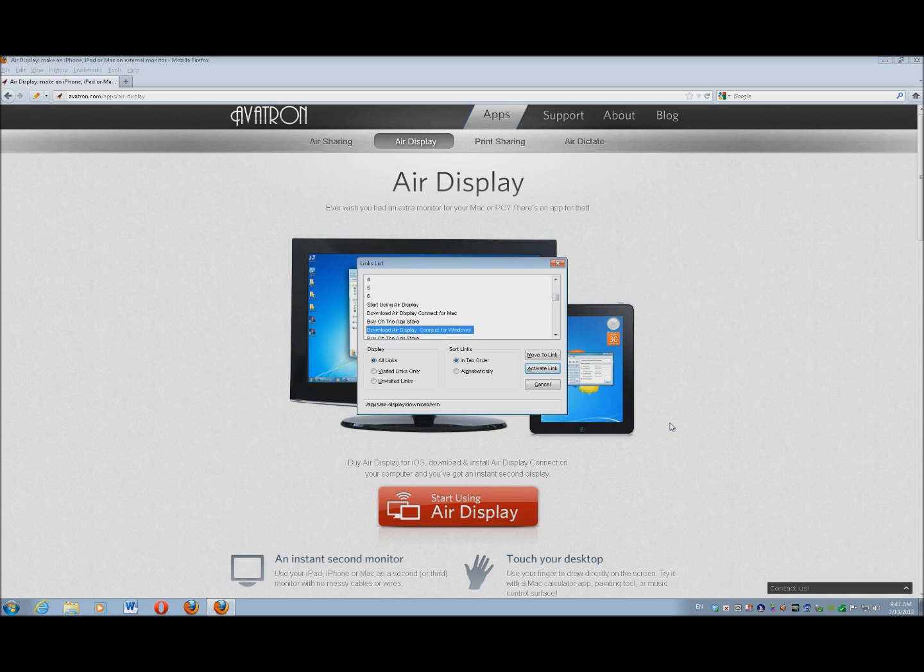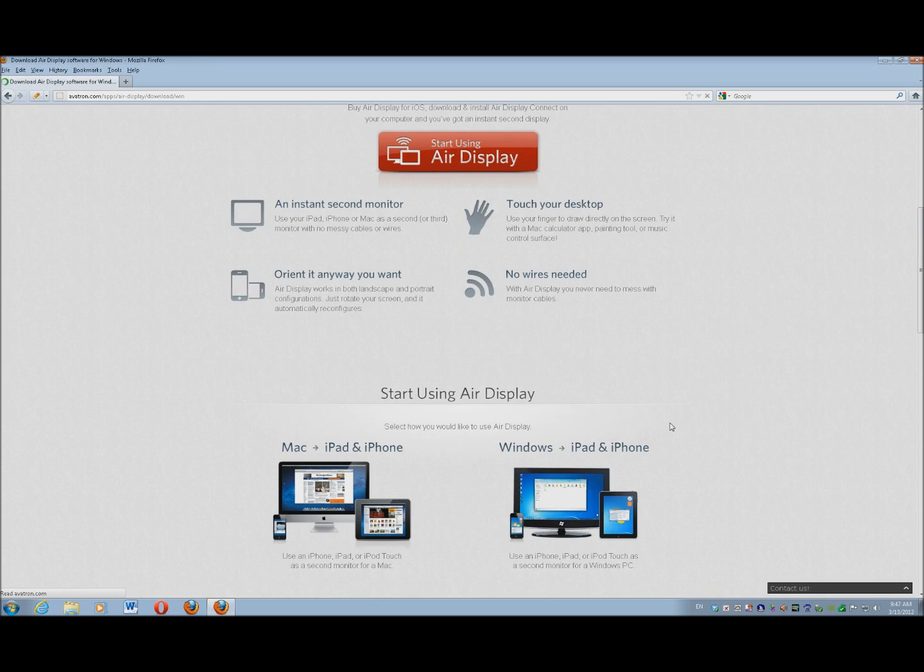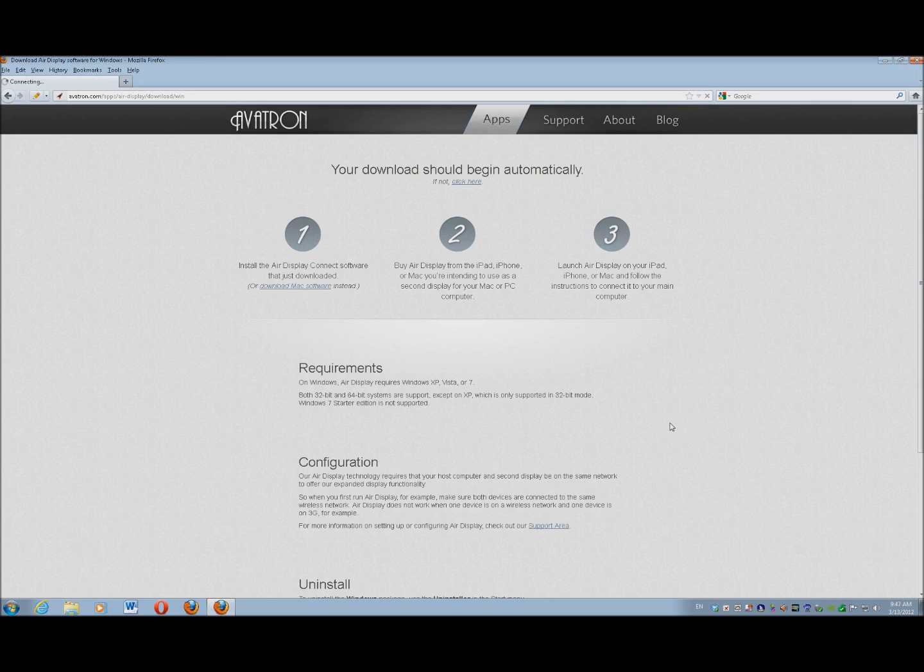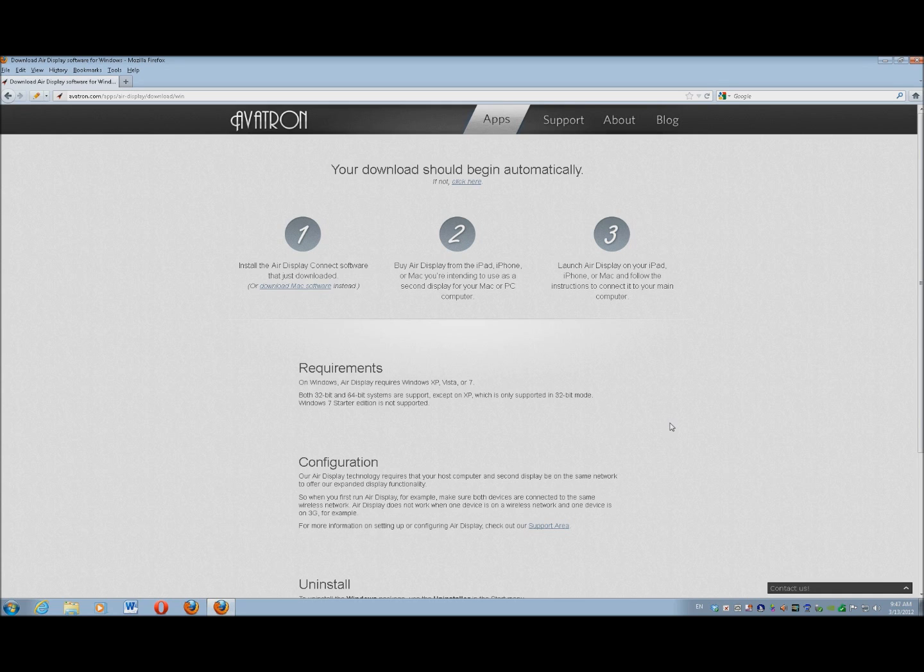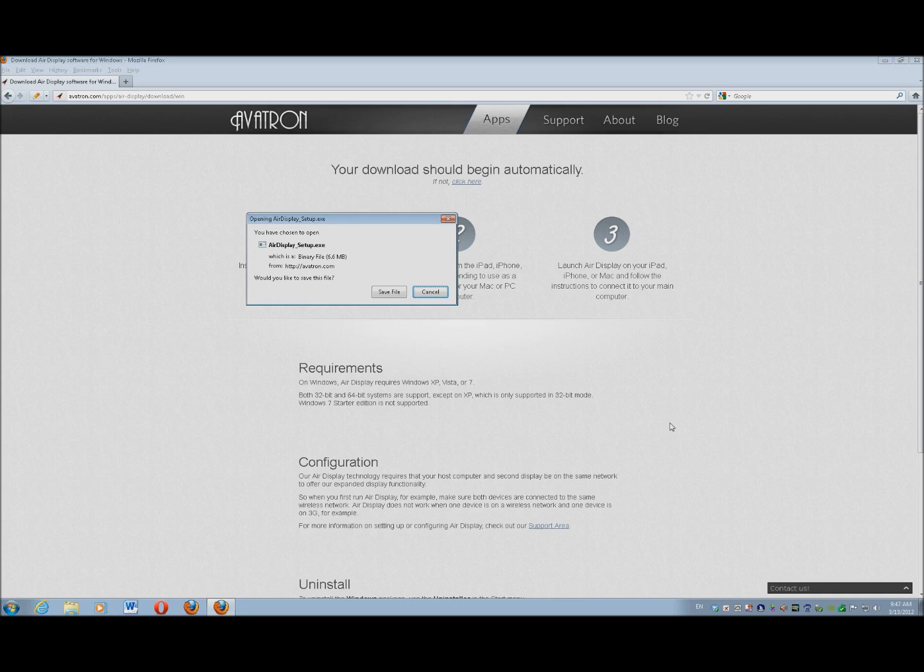But I want to download Air Display to connect for my Windows, so I'm going to hit Enter on that. And with Mozilla I get an additional download dialog box. And here's my setup. I'm going to save my file.